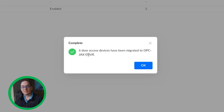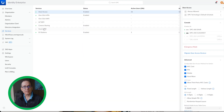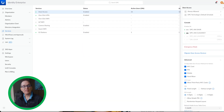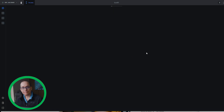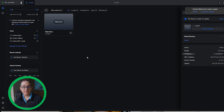Six door access devices have been migrated to dpcjax.envr. Really cool — that took less than a second. And now when I go into the ENVR and refresh Access, just like that, in a matter of maybe a minute or two...